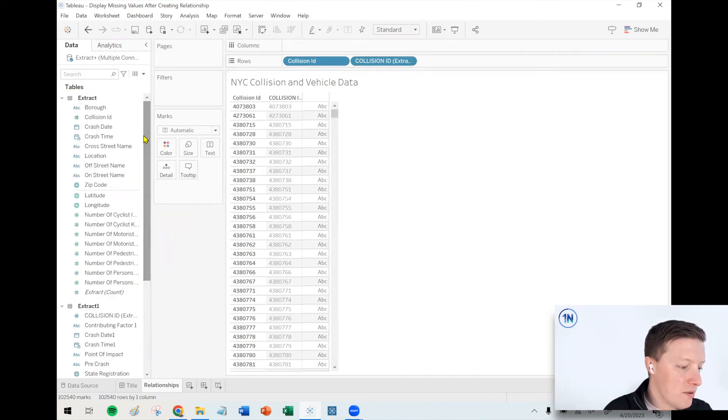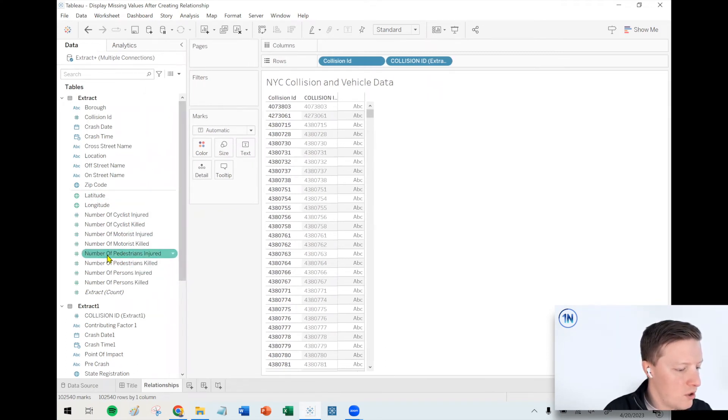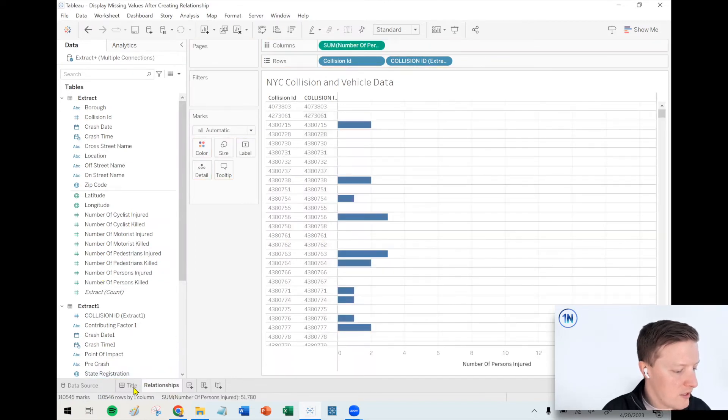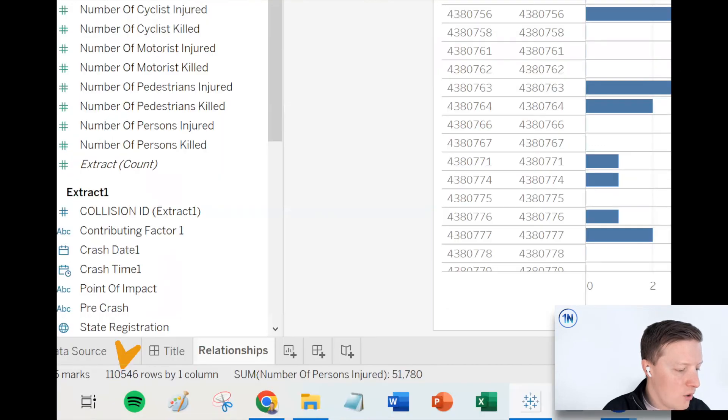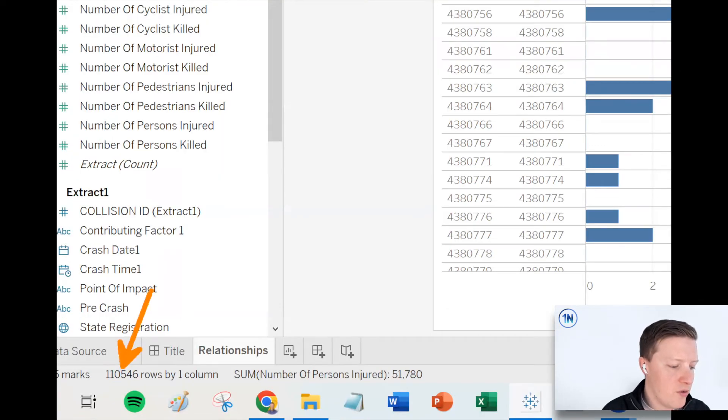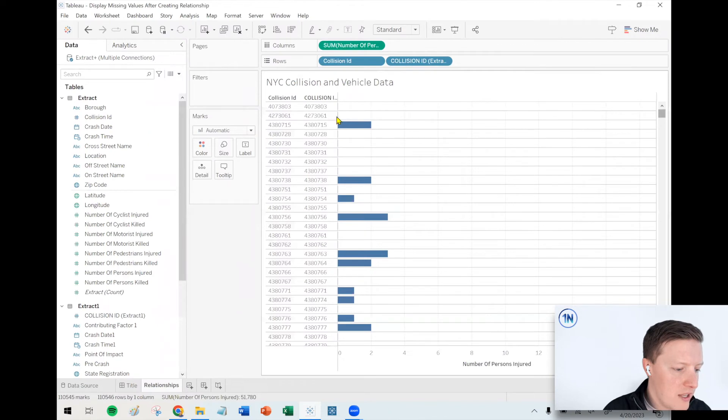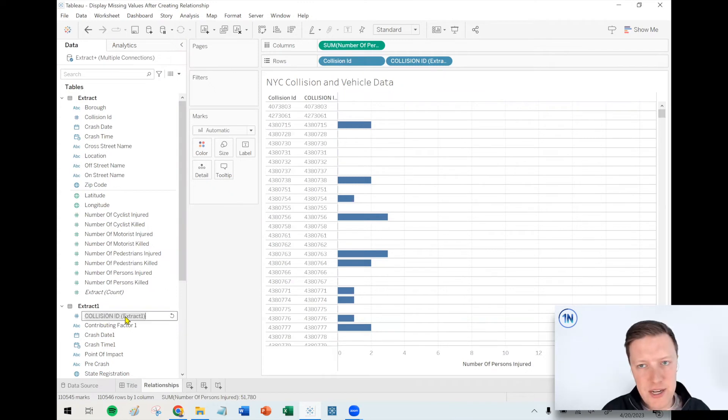Now, once I start using measures, that changes a little bit. So if I said, what was the number of persons that were injured? If I put that on my column shelf, it's interesting. Now it's going to go back to 110,000 rows of data. So presumably there's like 8,000 collisions which didn't exist in the vehicle's data, but they do here in the crashes data.